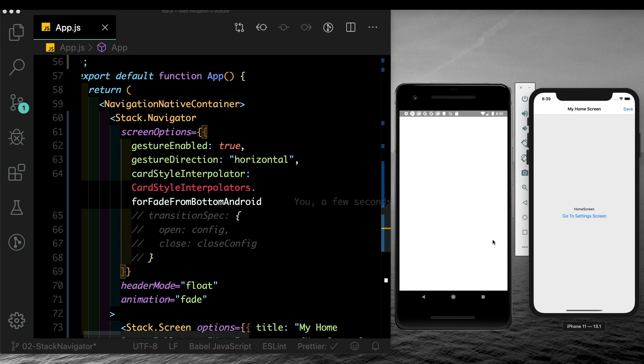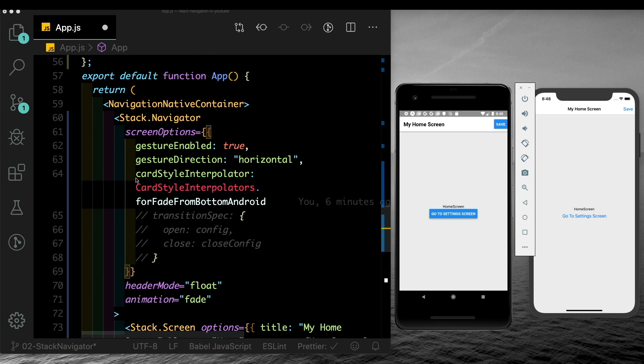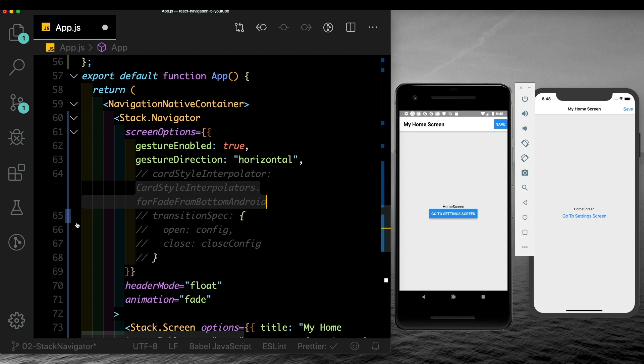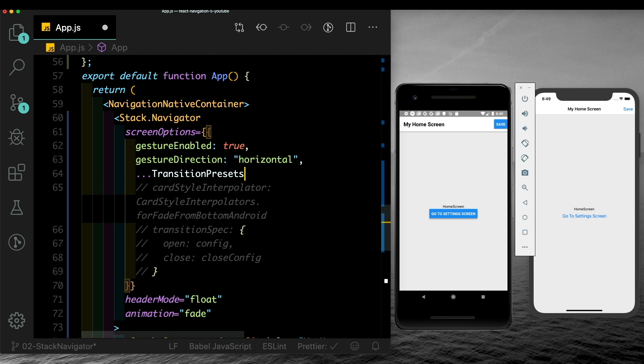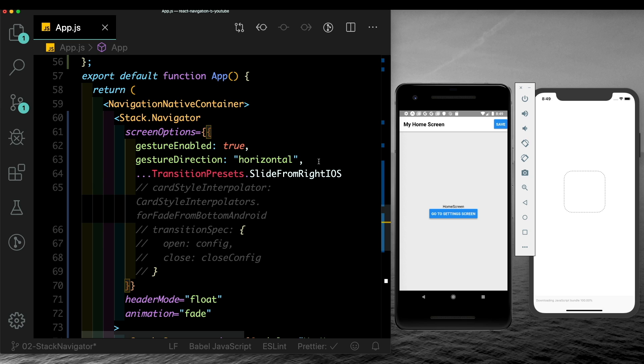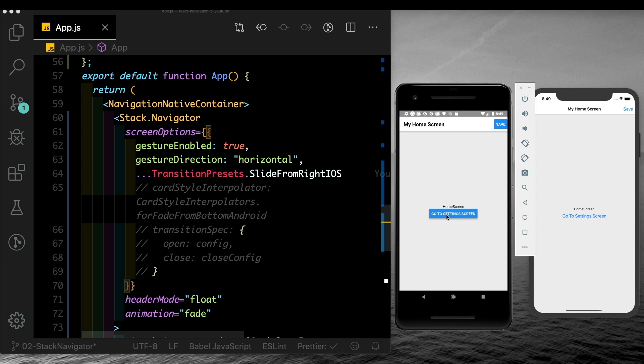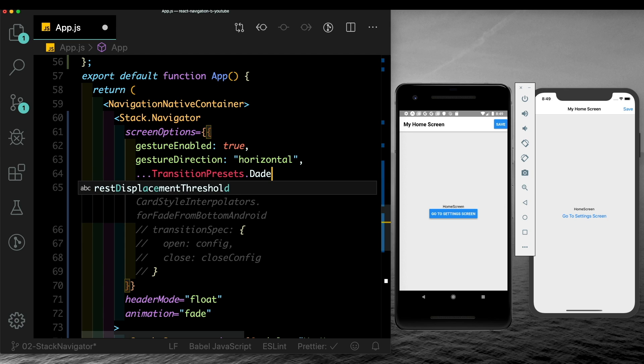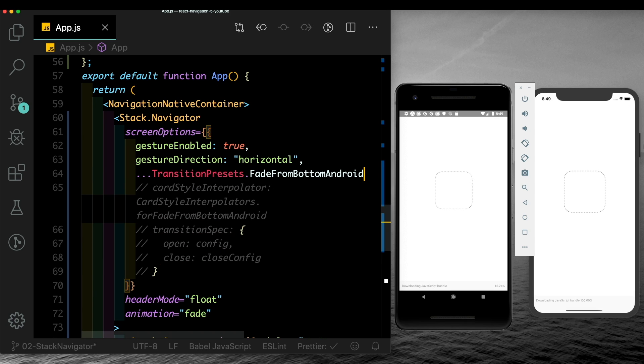As you can see, these default settings allow us to change our animations without actually creating them for ourselves. Just like we use card style interpolators - this is only for the particular card or screen - you can use transition presets, which are for the complete navigator. Here we can just pass in transition presets, and suppose we're looking for slide from right iOS. On iOS, it works as the default one, and on Android again you'll get slide from right, which will look exactly like it was working on iOS. Similarly, you can make this fade from bottom Android, and it should work the same on both devices.